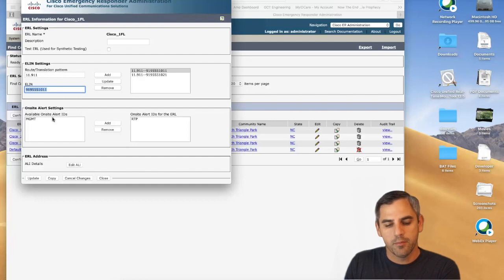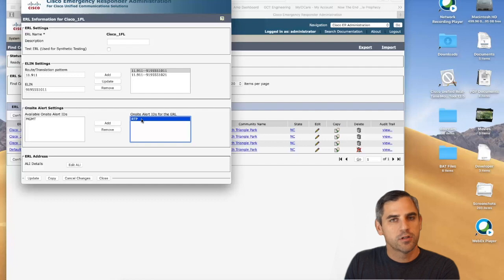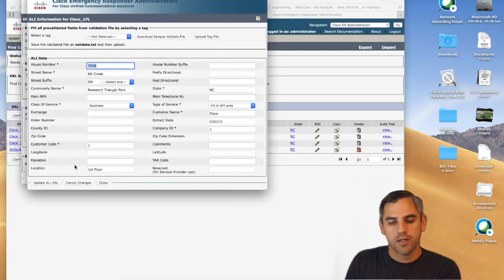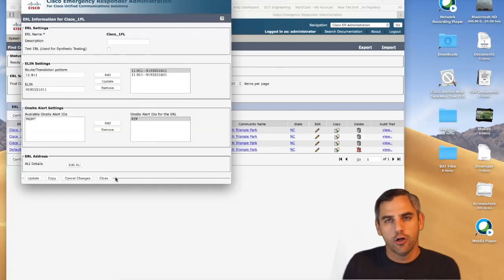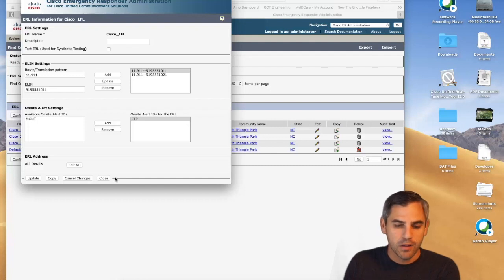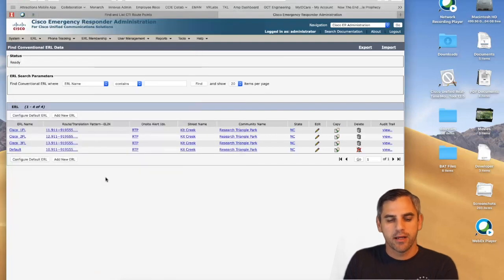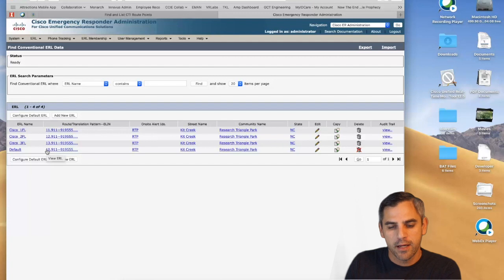Each ERL also has on-site alerting to proactively notify someone in the organization that an emergency call has been placed. The ALI — which is shared with the PSAP — contains address and location information for the caller. For example, the PSAP should know the caller is on the first floor of the Cisco building. There's also a handy ERL debug tool under Tools to understand how ERLs map to endpoints.